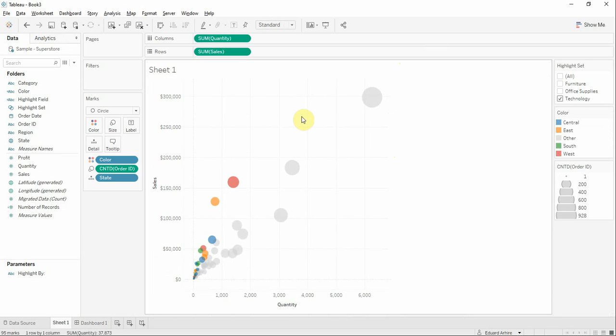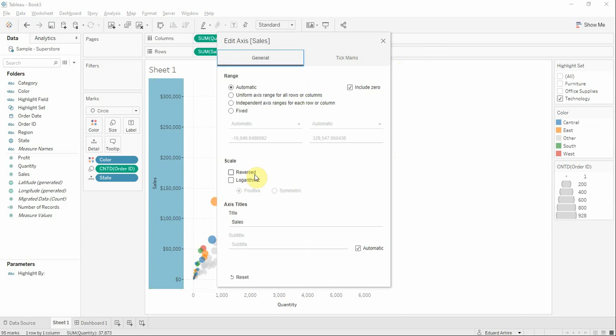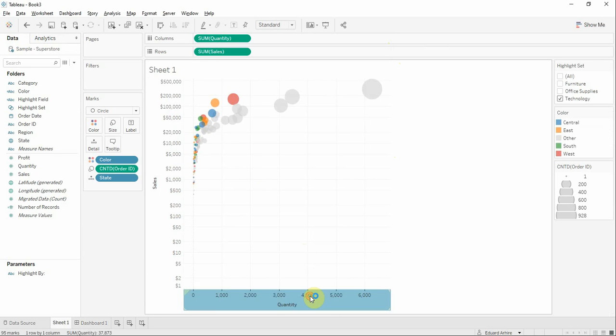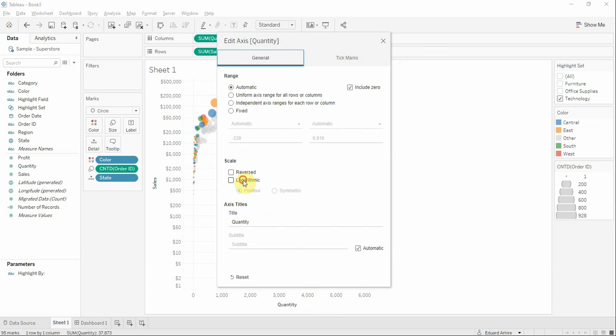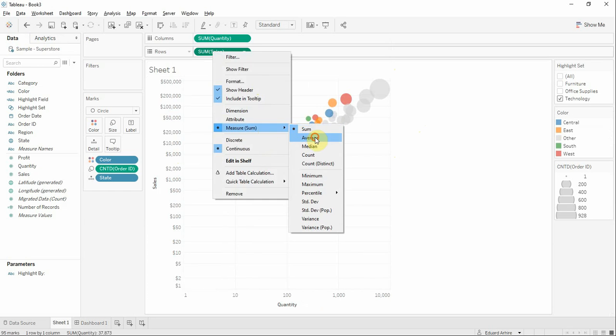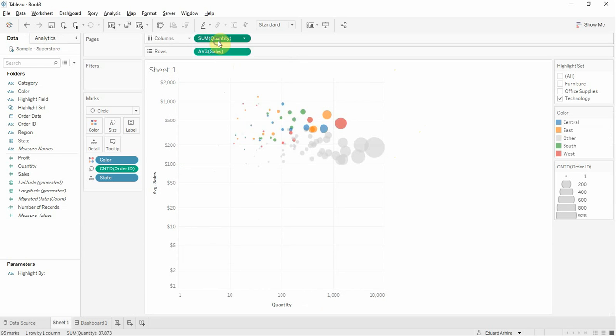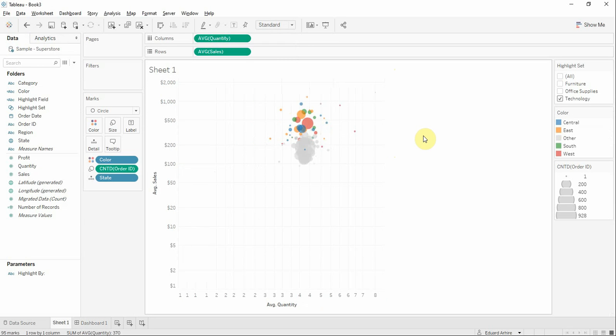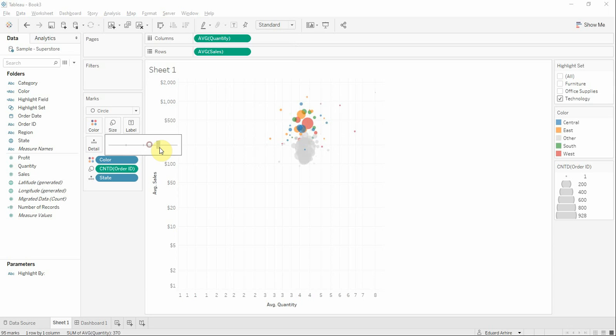For a better visualization you're going to use logarithmic and we're going to make it to average. I'm going to increase the size.